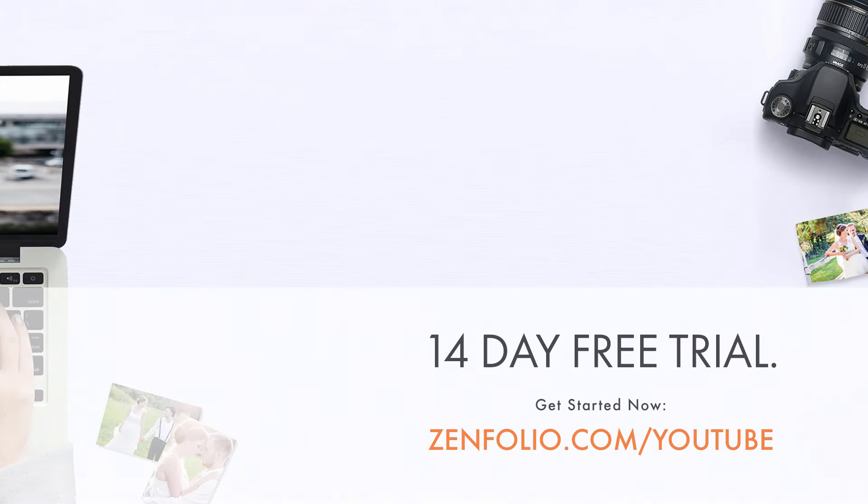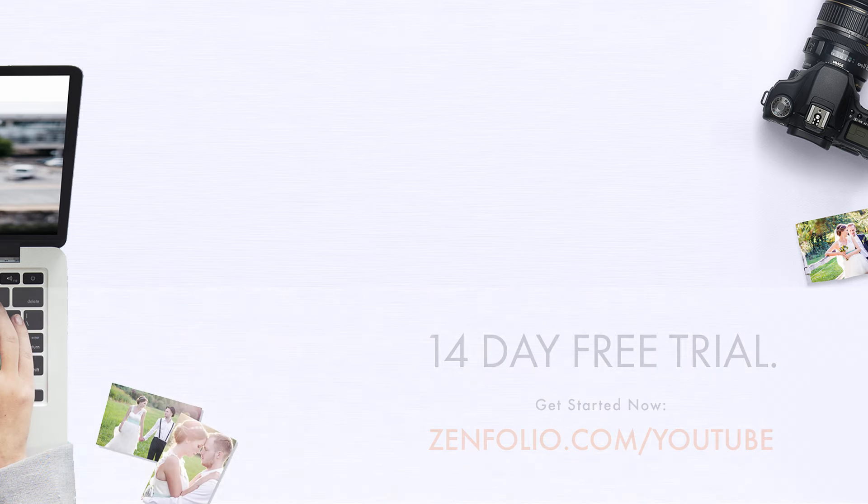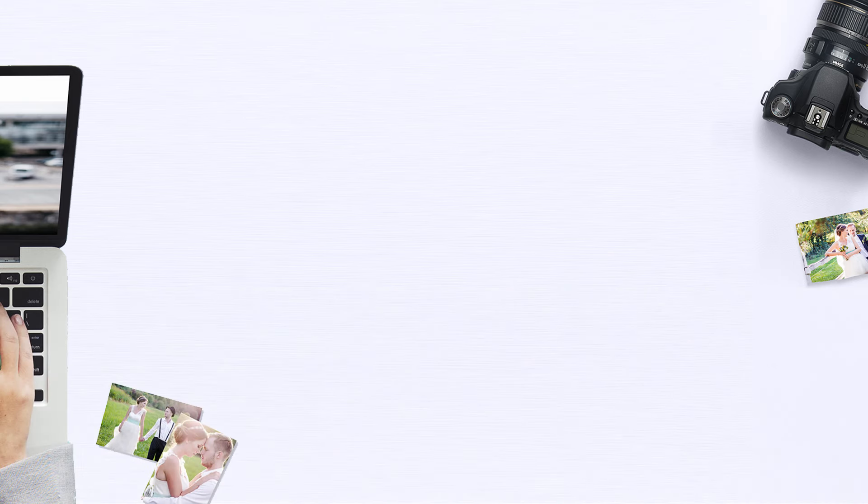This is Robert with Zenfolio customer support and for more video tutorials don't forget to subscribe to the YouTube channel. Thanks for watching and good luck with your account.